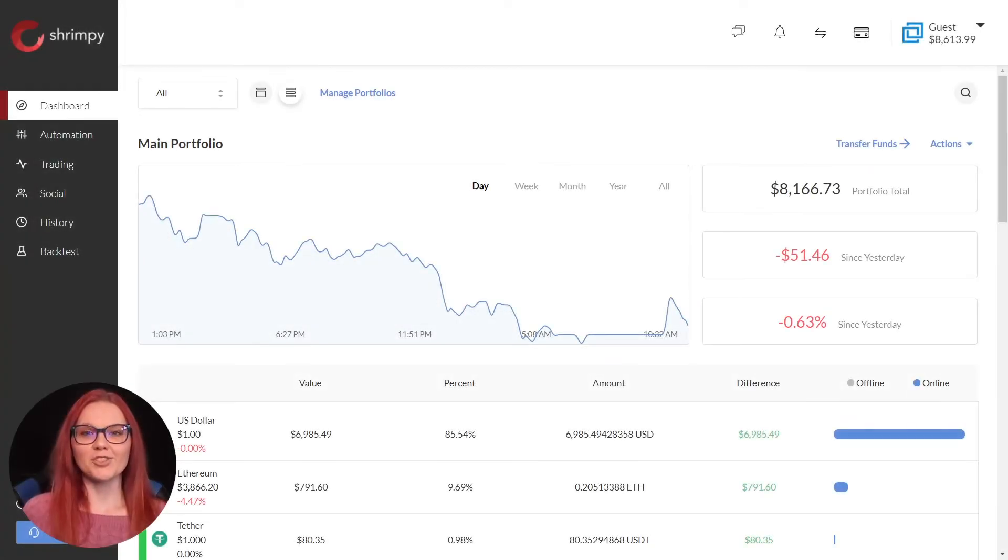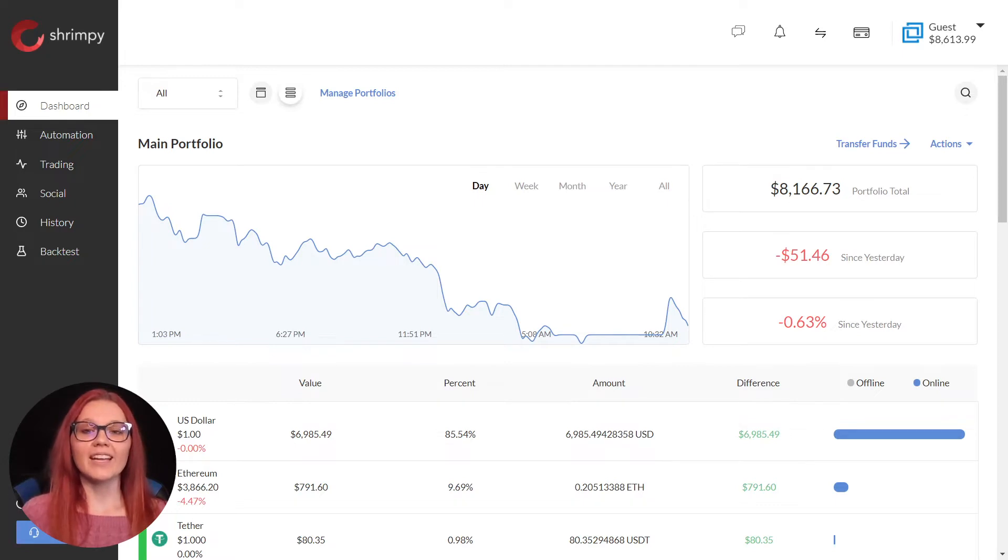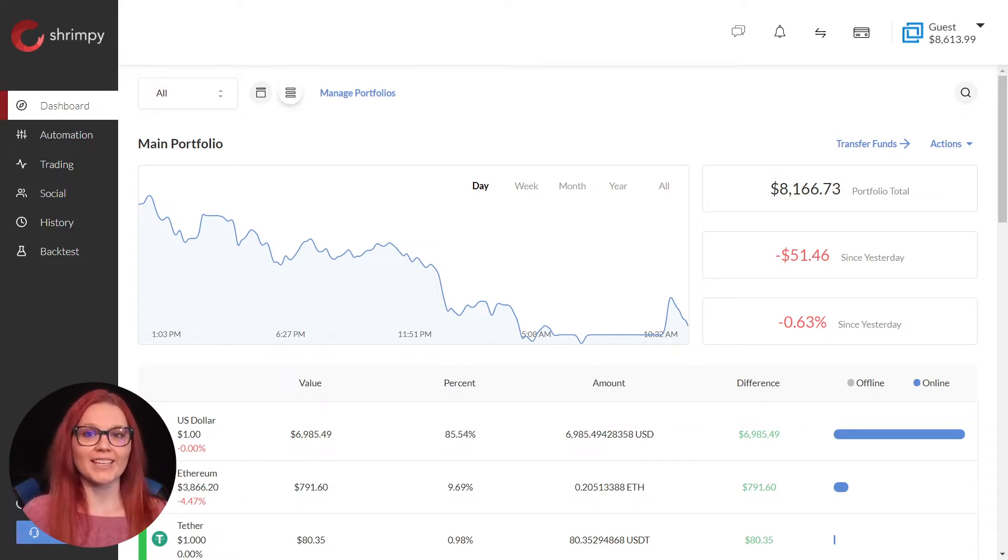Hello and welcome to Shrimpy! My name is Jade and today we are learning how to create an automation based on your trading strategy.